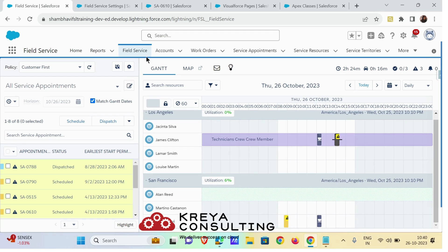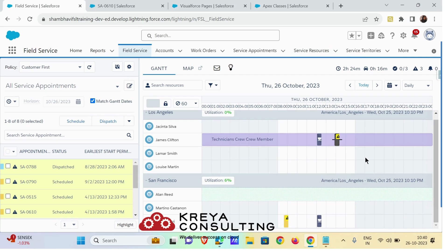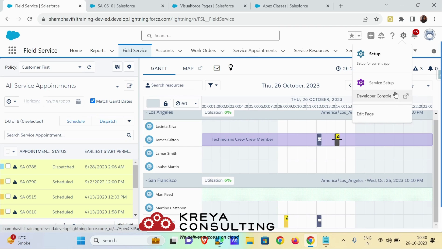For now I am going to show you how I have used the Apex class to provide a custom action to my Field Service Dispatch Console. To do so I am going to my Developer Console.